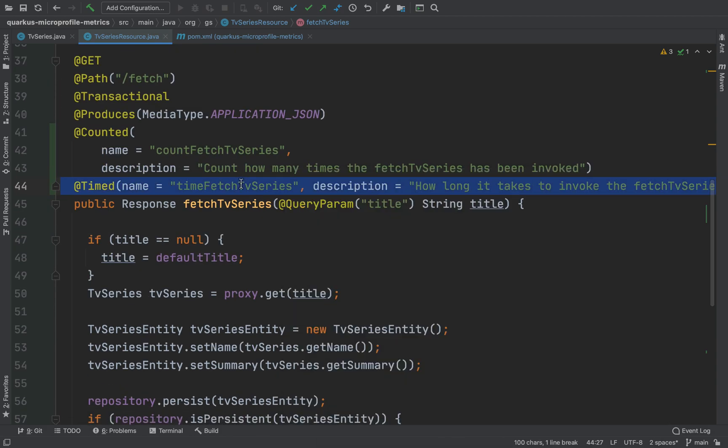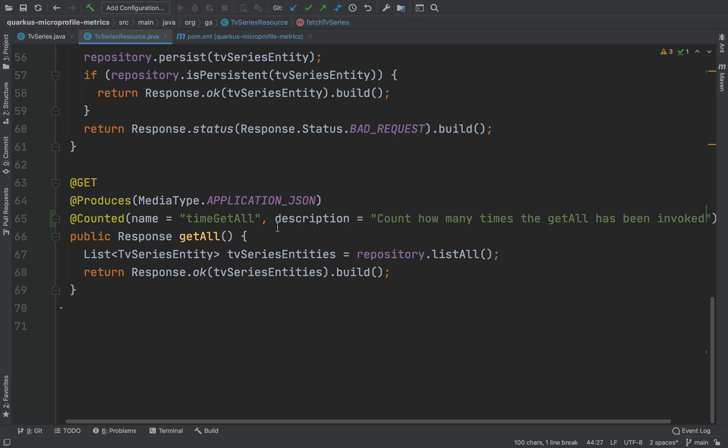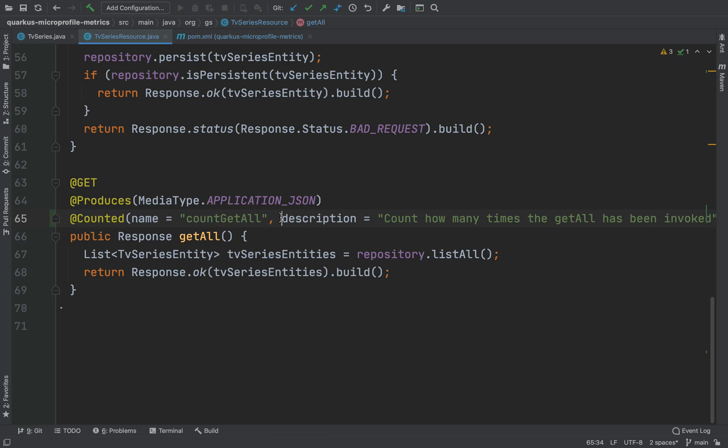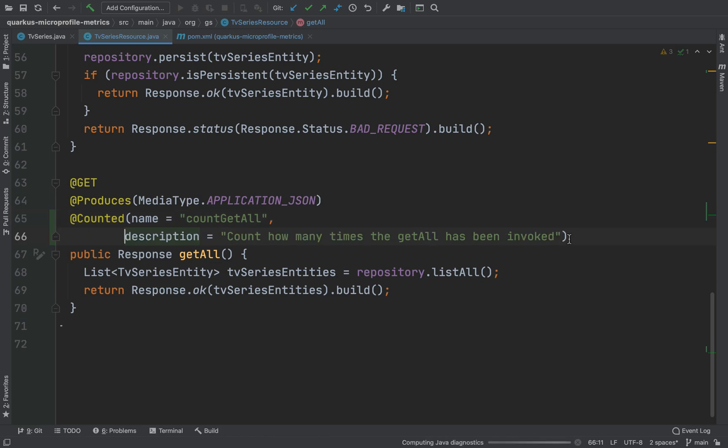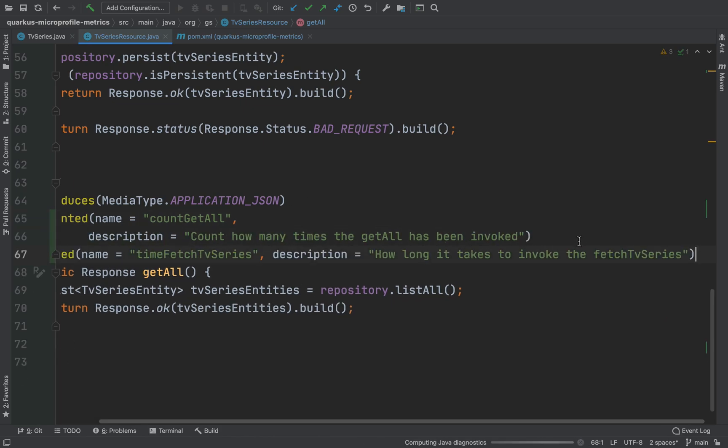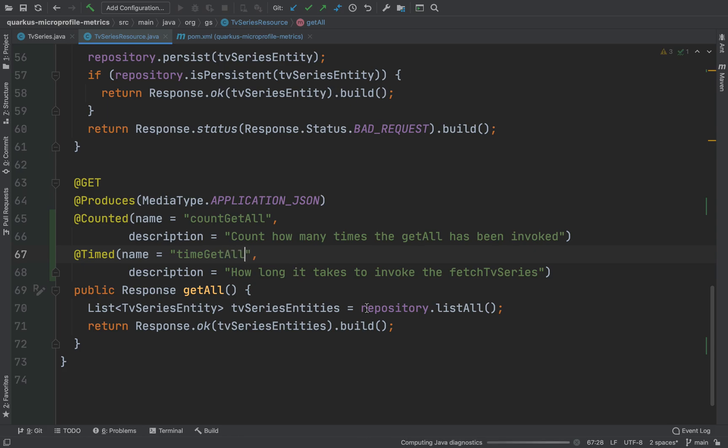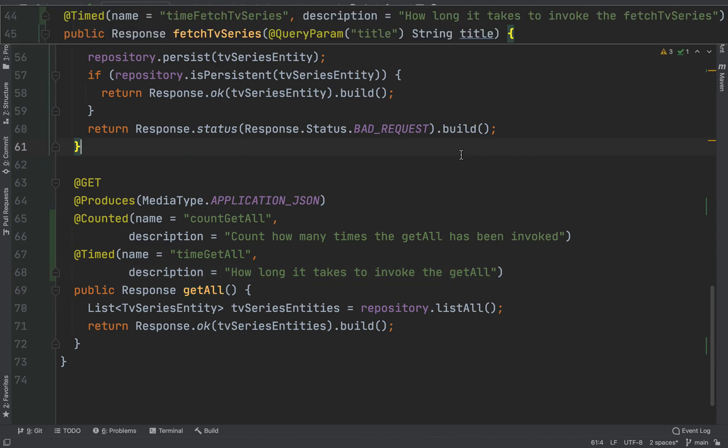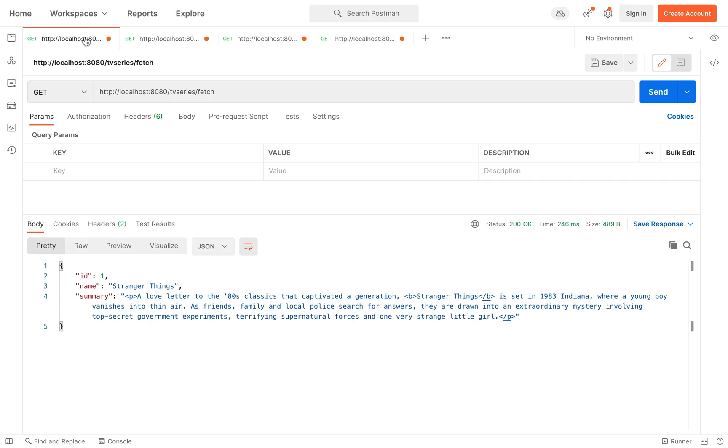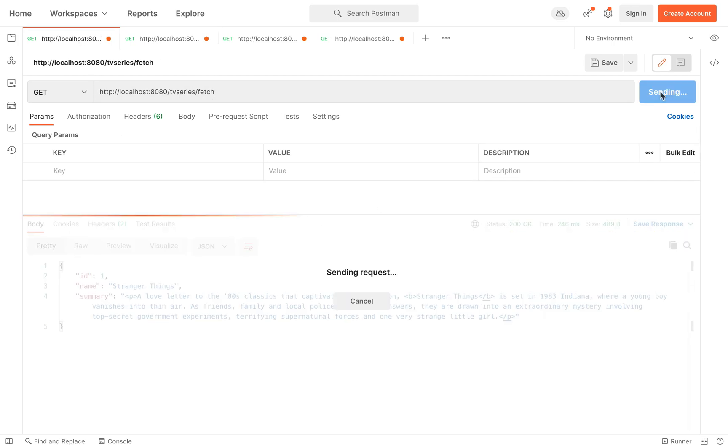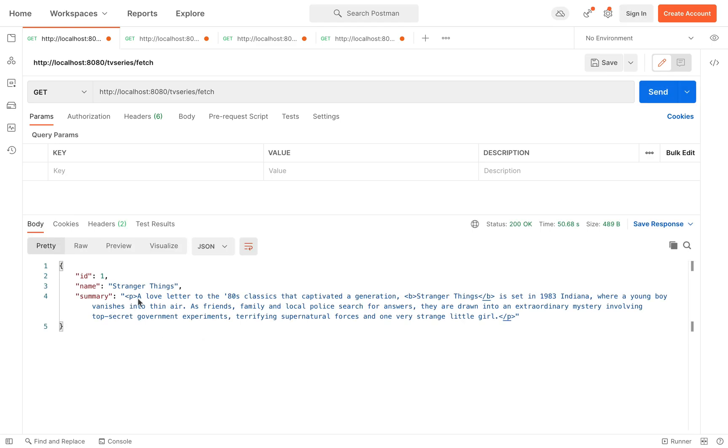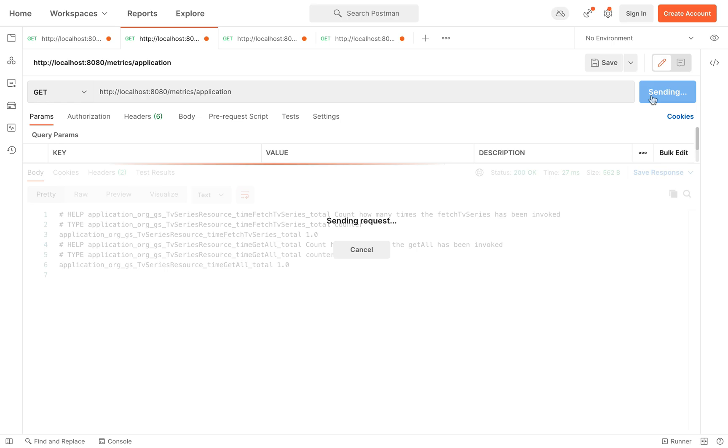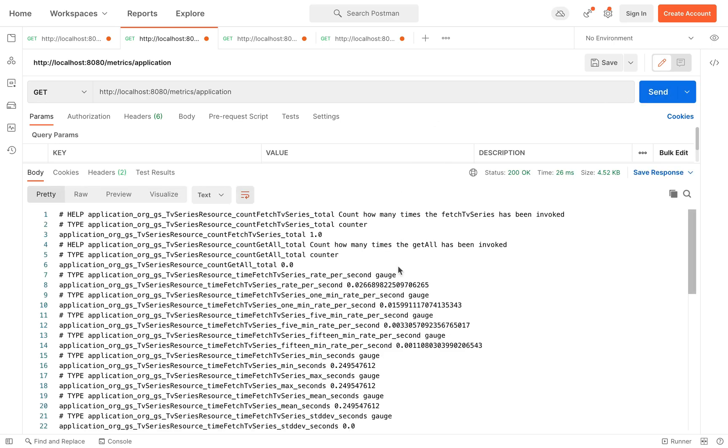And let's do the same to track how frequently the method getAll is invoked and how long it takes for each invocation. Let's go inside Postman and now you can see all the data provided by the timed annotation.